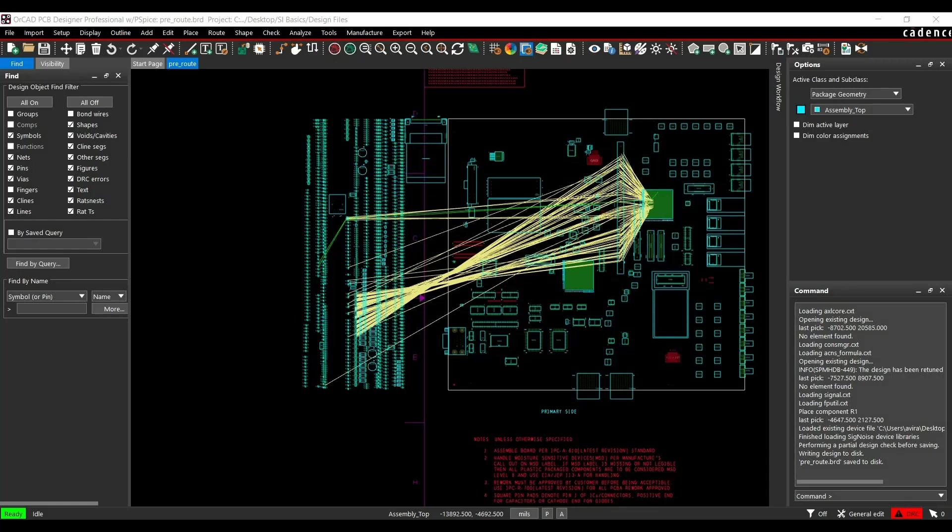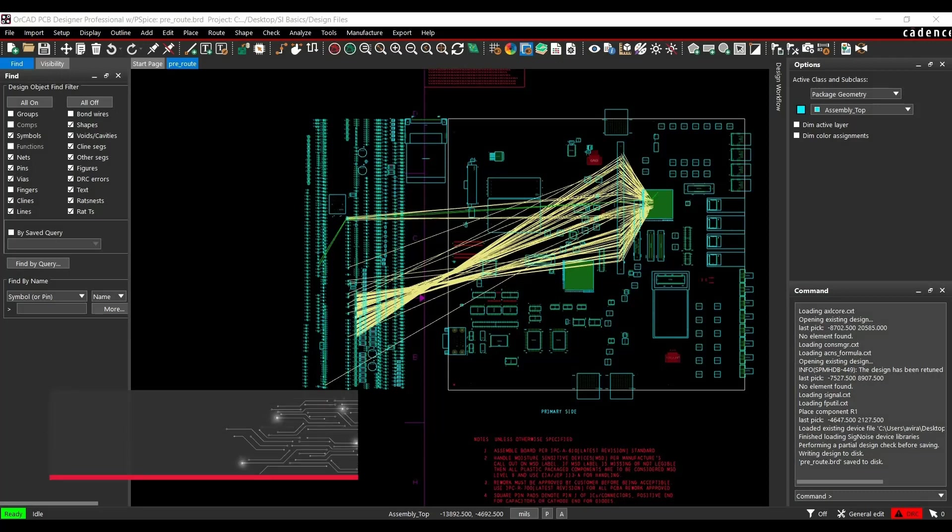In the last video, we learned how to start SI setup wizard, how to edit layout cross section, identify and assign voltage to supply nets. We also discussed how to assign default ESPICE model to discrete components. Now in this video, we will learn how to assign IBIS models to FPGA controller.